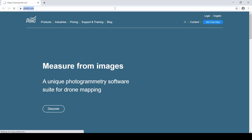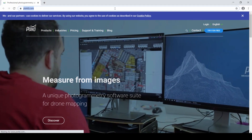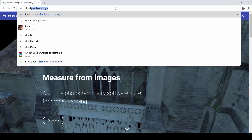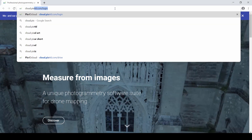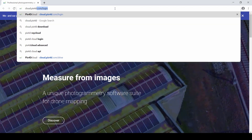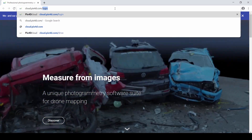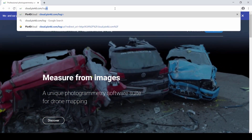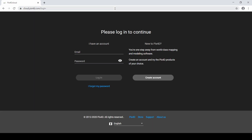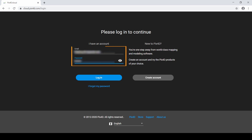To access PIX4D Cloud, launch your preferred internet browser and go to cloud.pix4d.com/login. Then enter the email and password associated with your PIX4D account.